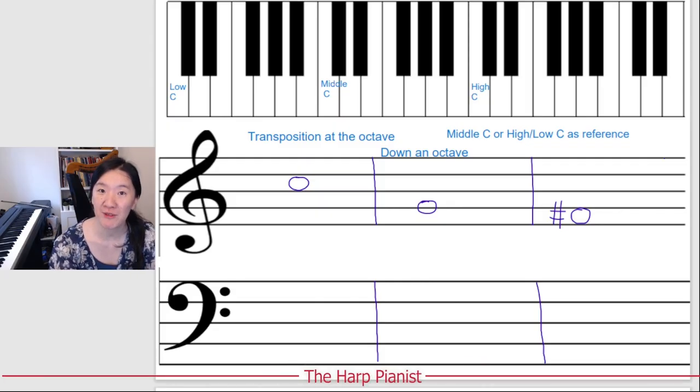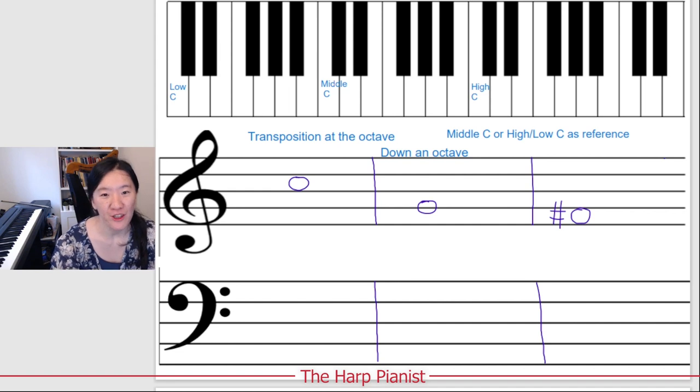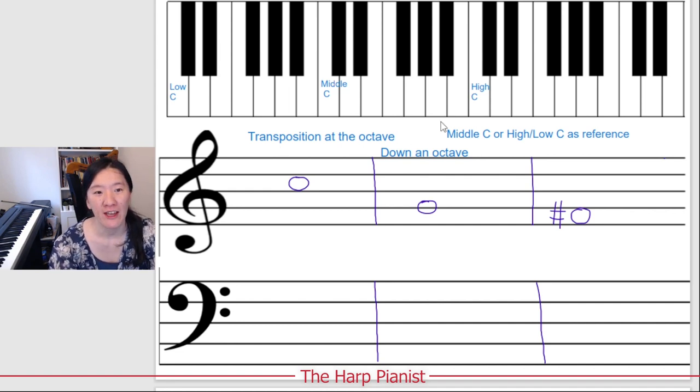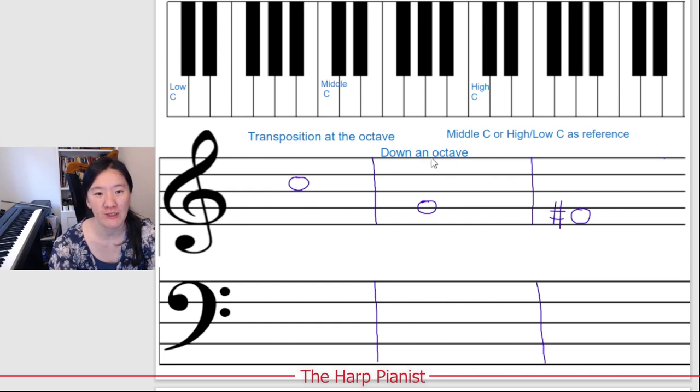Hi, welcome to the Hard Piano Studio. I'm Mr. Chairman. Today we are going to talk about transposition at the octave, and we use middle C, high C, and low C as our reference.